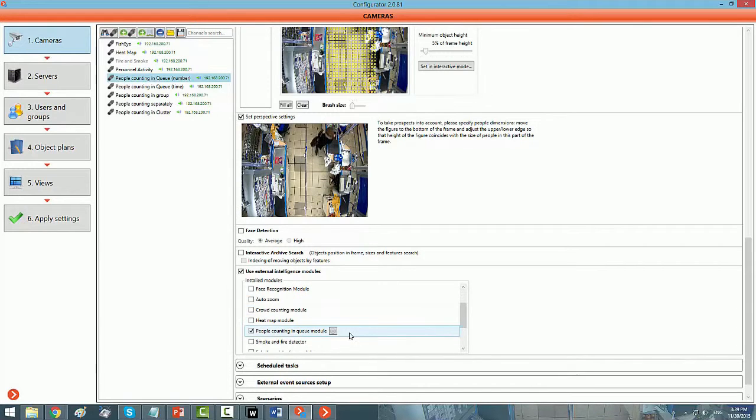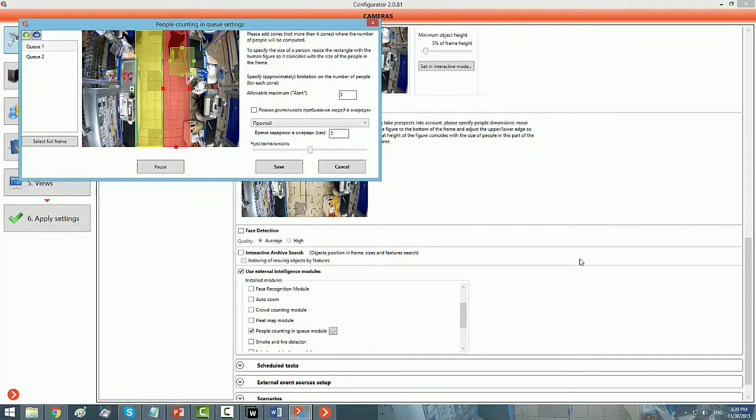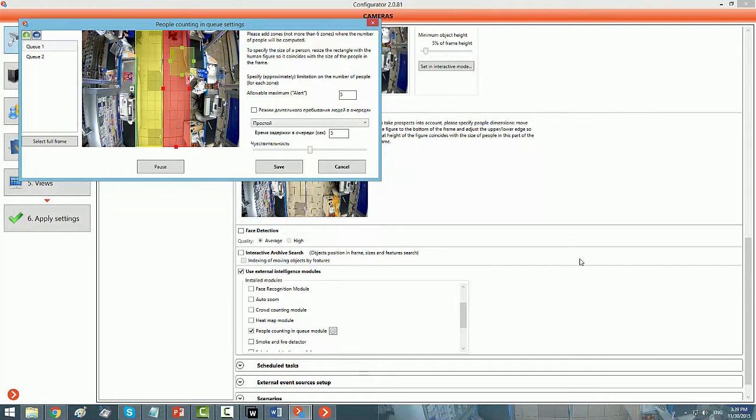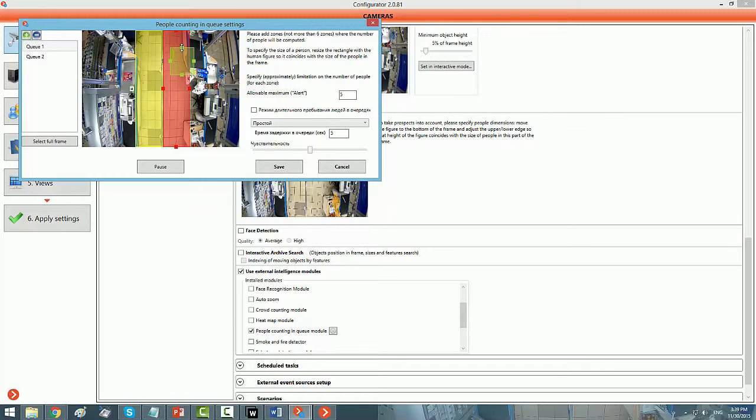You can set six queues in the same frame, and the perspective of human size could be defined by using this green square. You just need to click on the dot that is on the parameter, and you can drag it up or down, and you can get the perspective object size.